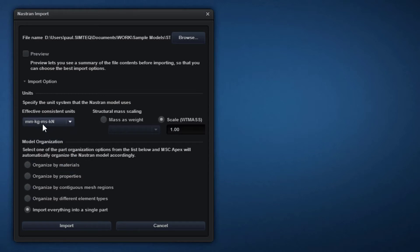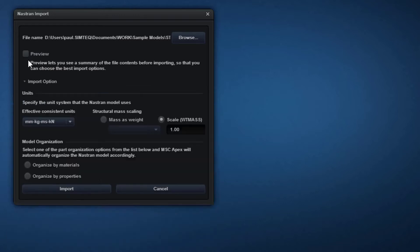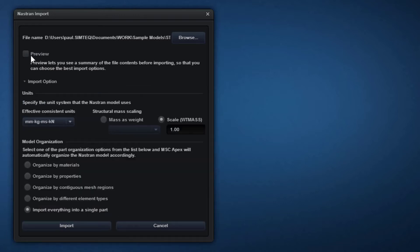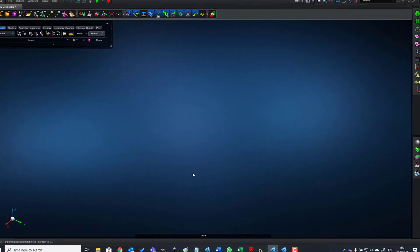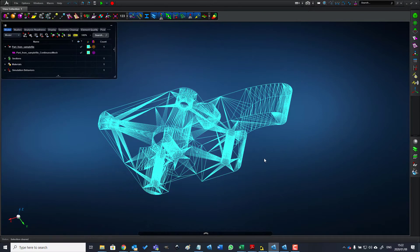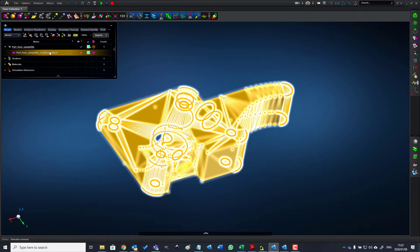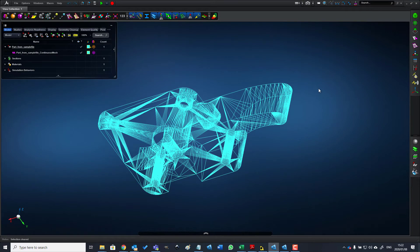I'm switching off the preview option so that I can import it directly into a single file. Now you can see that the file has been imported as a mesh body.